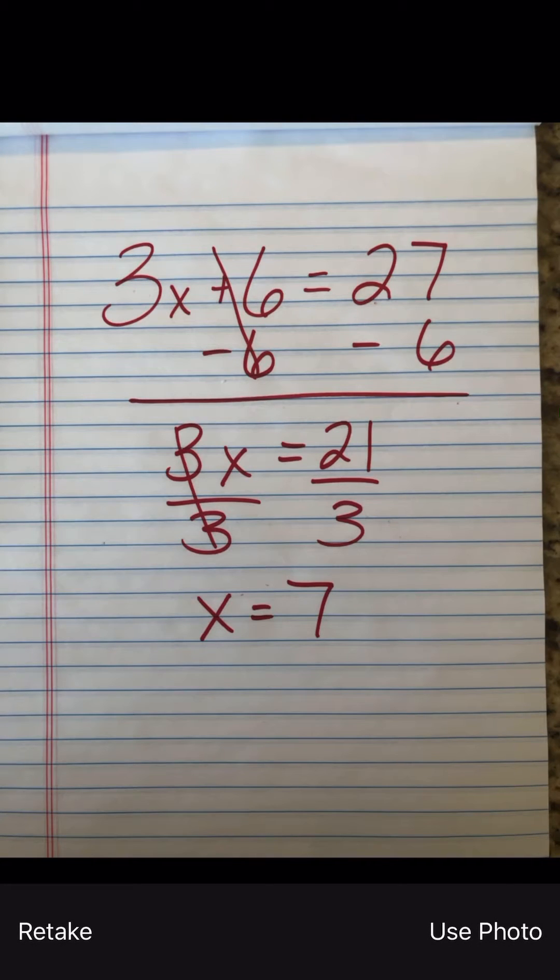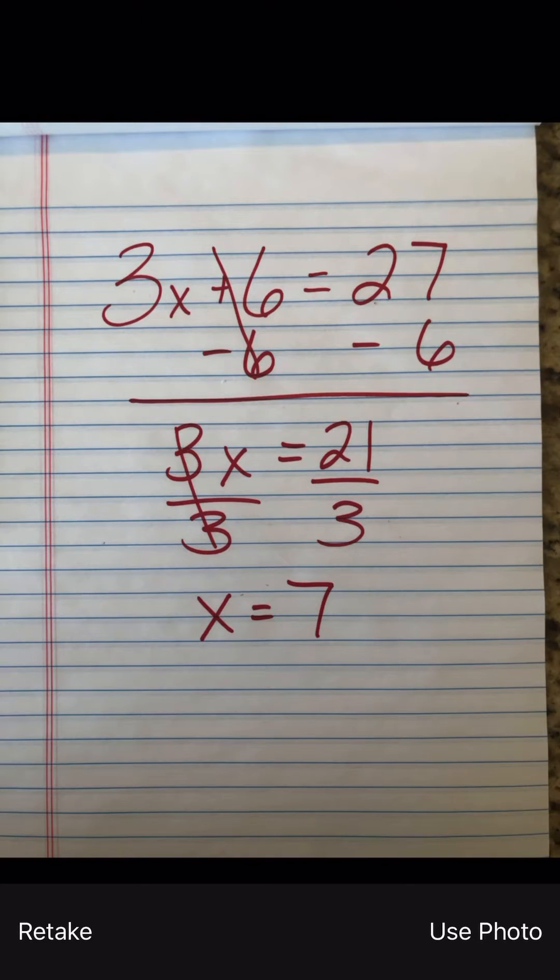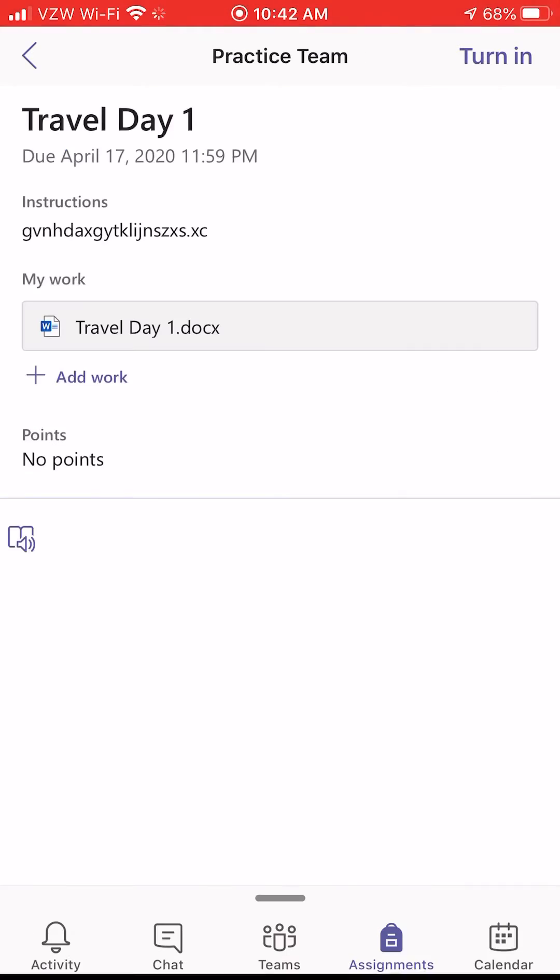Then you can decide, do you want to retake it if it's not clear? If you want to use the photo, I want to use this photo. I'm going to let it load. See the blue bar go across? It's fully loaded.